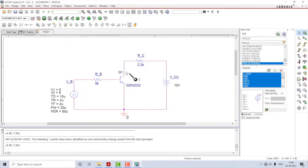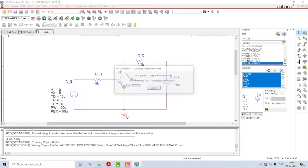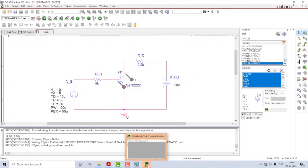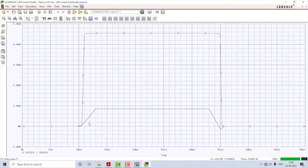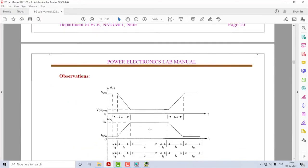Before we start simulation, let us place some markers. I'll place two current markers — one across the collector and another one across the base. Since BJT is a current-controlled device, a rise in base current will cause an equivalent rise in collector current, indicating the transistor has turned on. Having placed the markers, let us run the simulation by clicking the Run PSpice icon. A pop-up window appears and you can now see two current waveforms — one for base current and one for collector current.